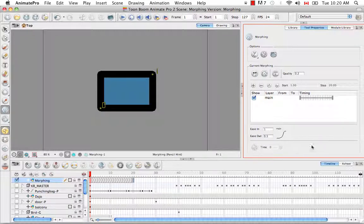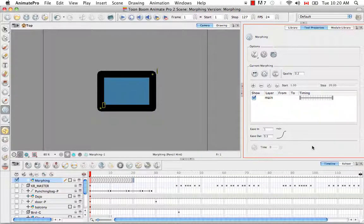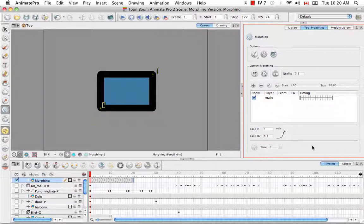That's it for the tutorial creating a basic morphing sequence. Stay tuned for the next tutorial adjusting the velocity and timing.